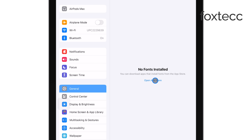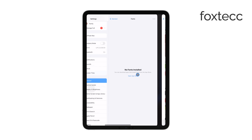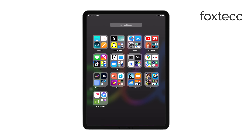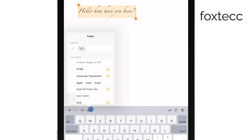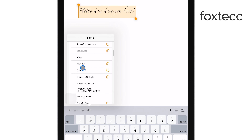Once the fonts are installed, you're ready to start using them. Open any app that supports custom fonts, like Pages or Microsoft Word. When you go to the font menu within the app, you should see the new fonts you've just installed. Select the one you want, and you're all set to start using your custom font in your document or project.